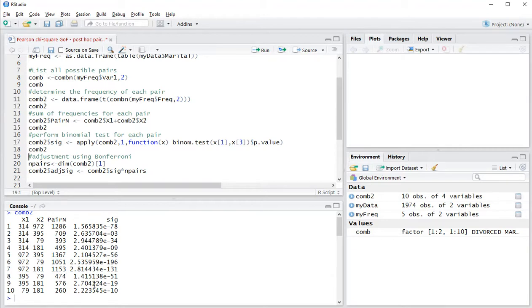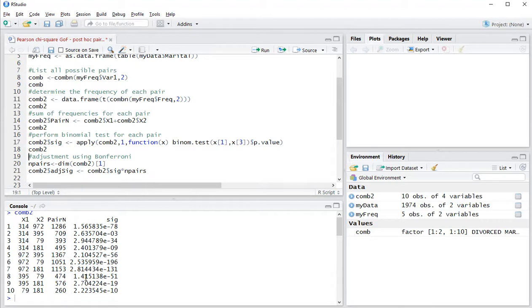We need to adjust for this because we're doing multiple testing, and the Bonferroni is simply the number of pairs that you actually have and then multiply the significance by that.